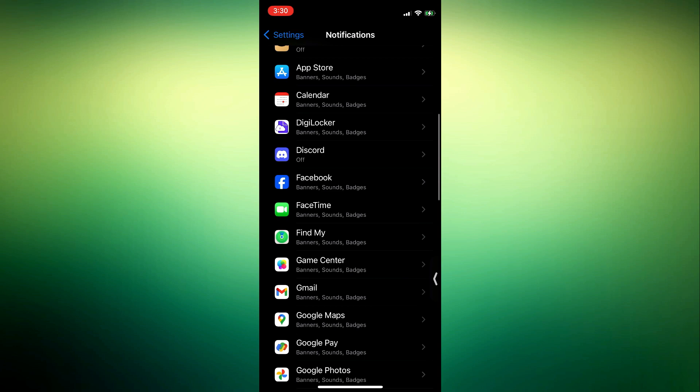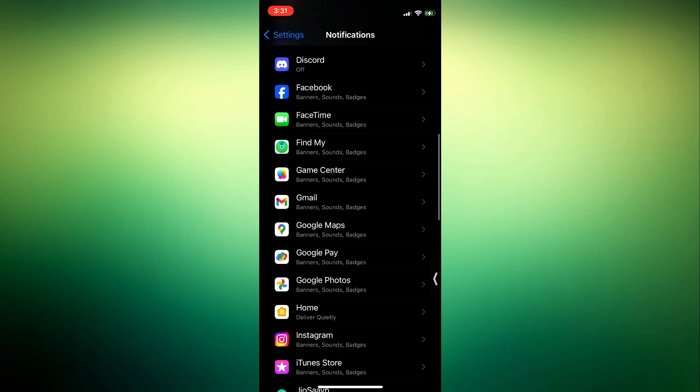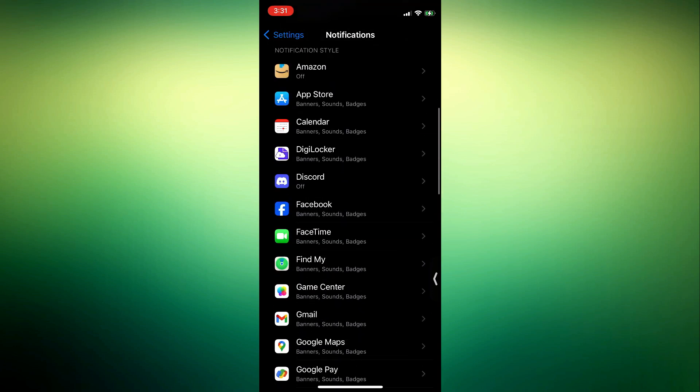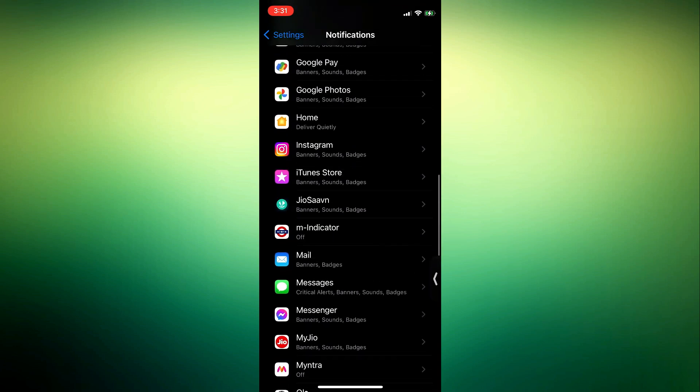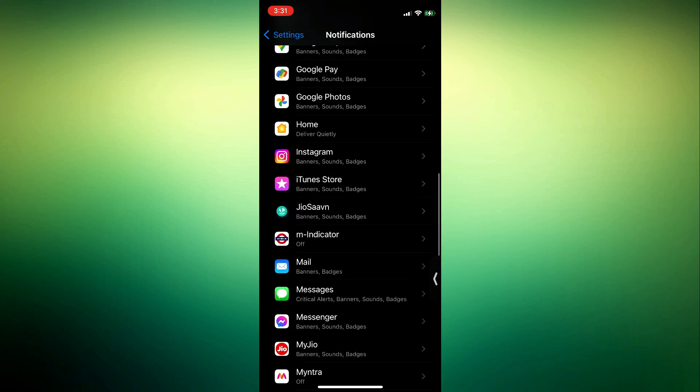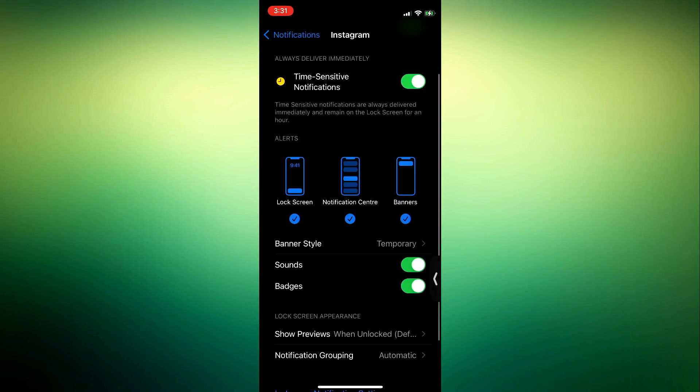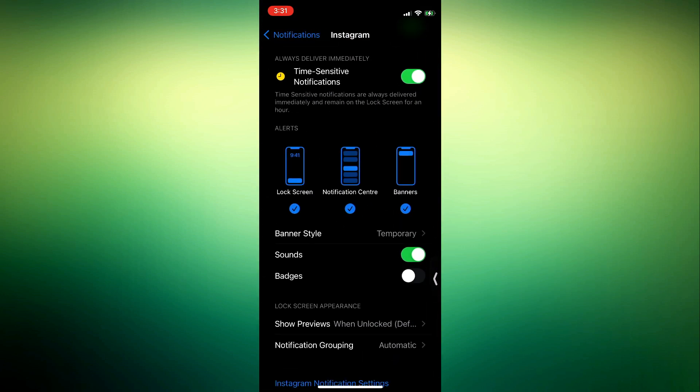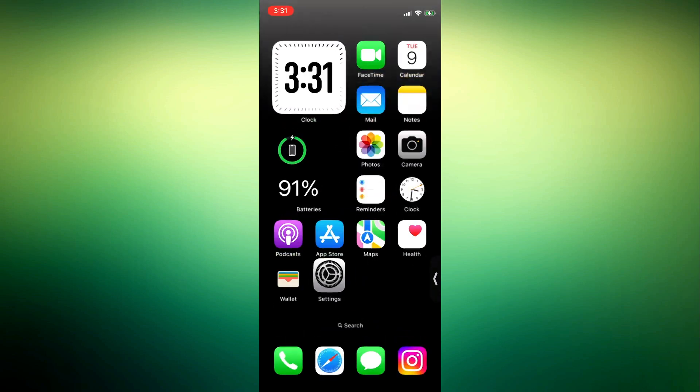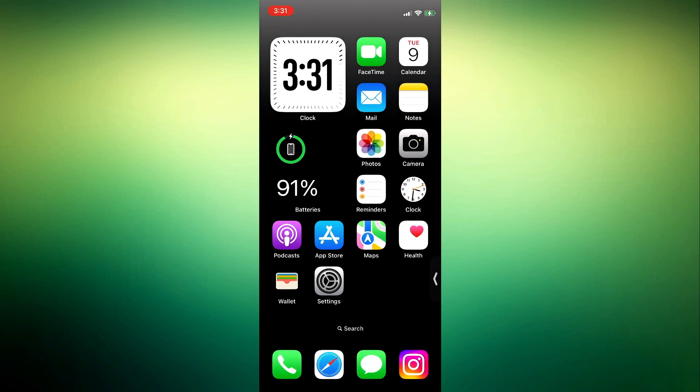Let me use Instagram as an example and Snapchat. Just look for the app, click on it, and you need to turn off this badge. Once you turn off the badge, the notification counts or the numbers is going to disappear.